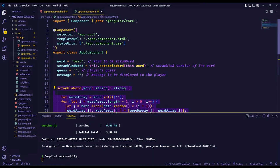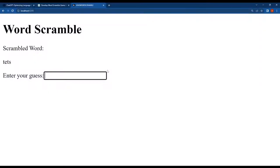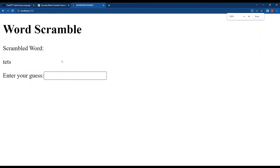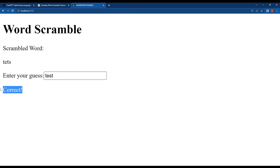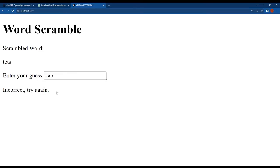As you can see, this is the word scramble app. The scrambled word here is 'test'. If we type the correct answer in the text box and hit enter, we get correct feedback. If we provide an incorrect word, we get incorrect feedback.